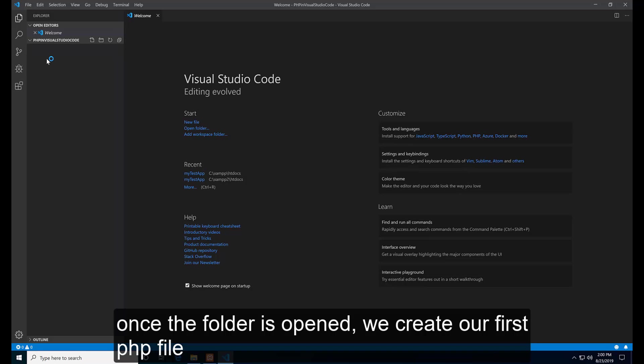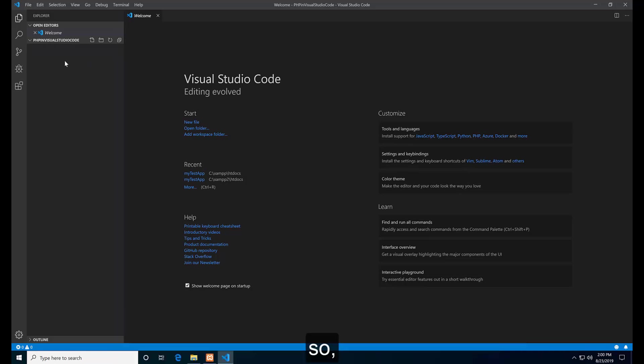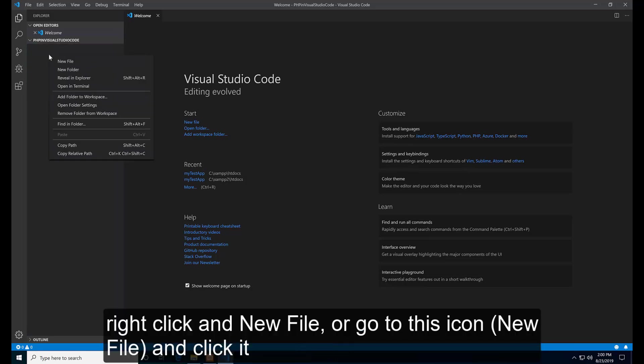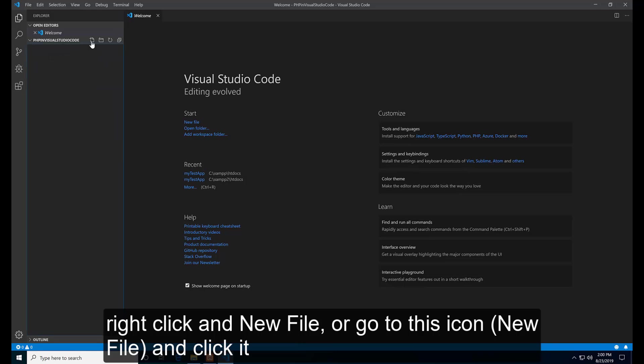Once the folder is opened, we create our first PHP file. So right-click New File or go to this icon, New File, and click it.